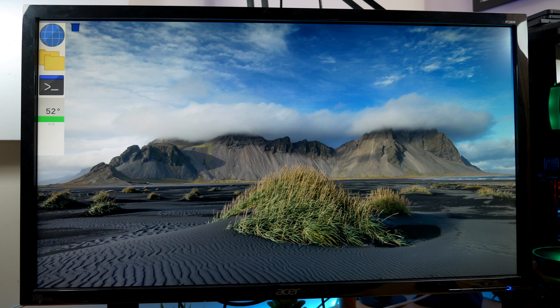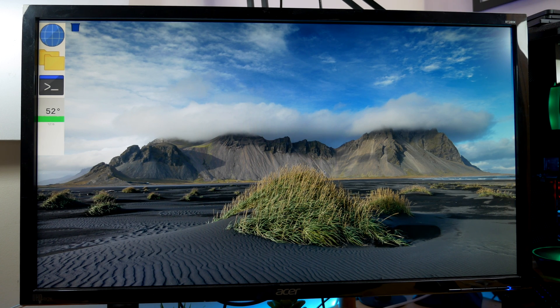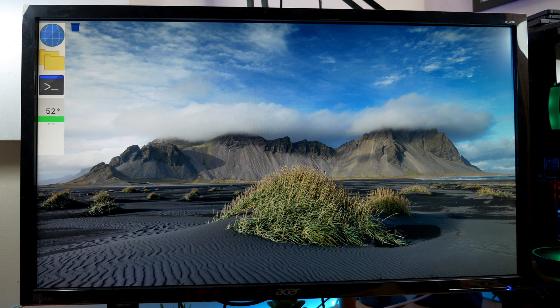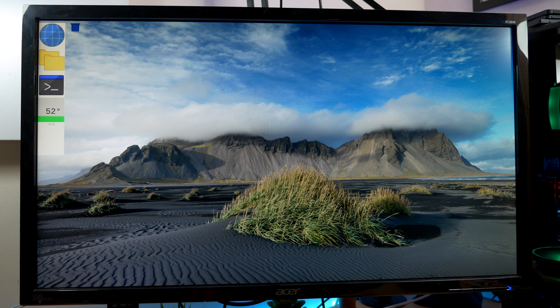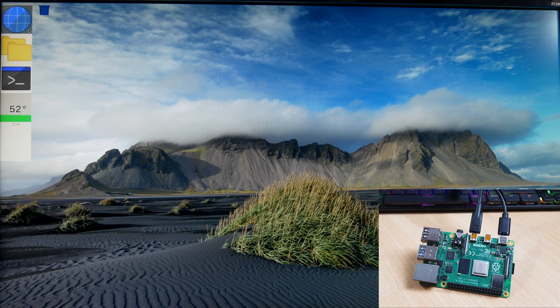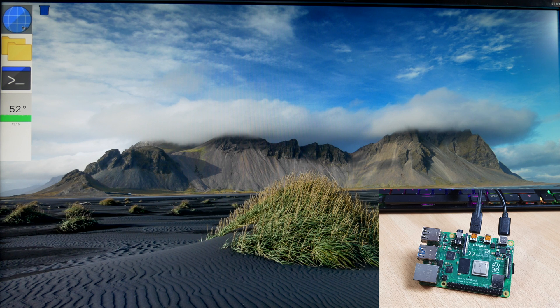So now for the temperature comparison. I'm going to measure the temperature of the Raspberry Pi under load with the case and without the case. Without the case and no load, the Raspberry Pi is running at just over 50 degrees centigrade.